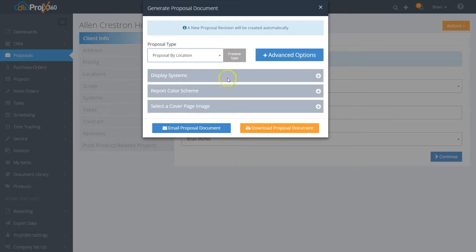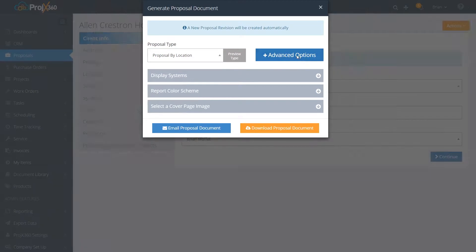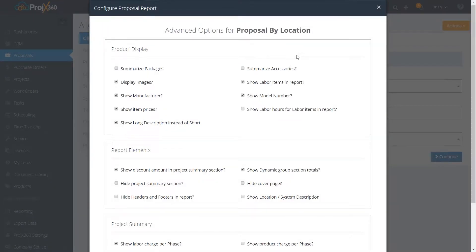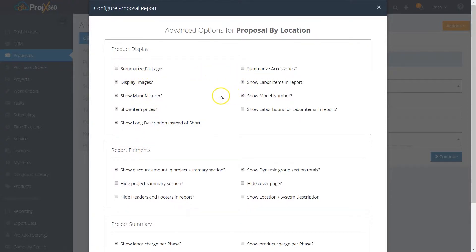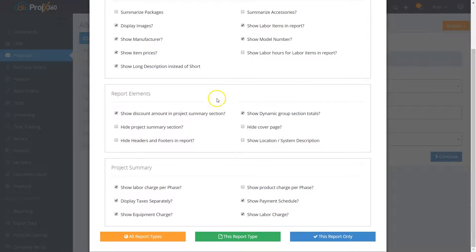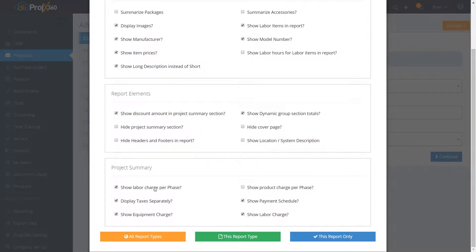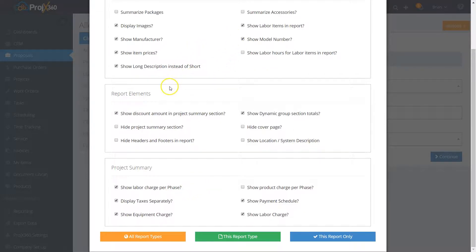Then we have advanced options where you can select and customize how you want the proposal to appear. For instance, you can decide if you want to display product images or show line item pricing. Do you want to summarize packages or summarize accessories? Do you want to break labor out by phase or just have one lumped labor? Whatever you'd like, you can go through here and customize it.